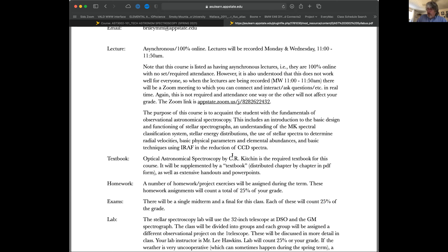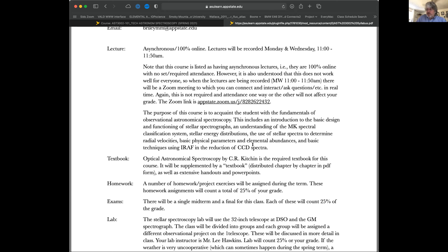For the lab, we will actually be taking data and reducing data. It uses IRAF — Image Reduction and Analysis Facility — for basic techniques in reducing CCD spectra. IRAF is older than you are, might even be older than your parents. It's since been deprecated, but at the moment it's still the best and easiest way to reduce spectra on CCDs. Python techniques are being written to do this, but not everyone is super proficient in Python yet, so this is the package we're going to use.